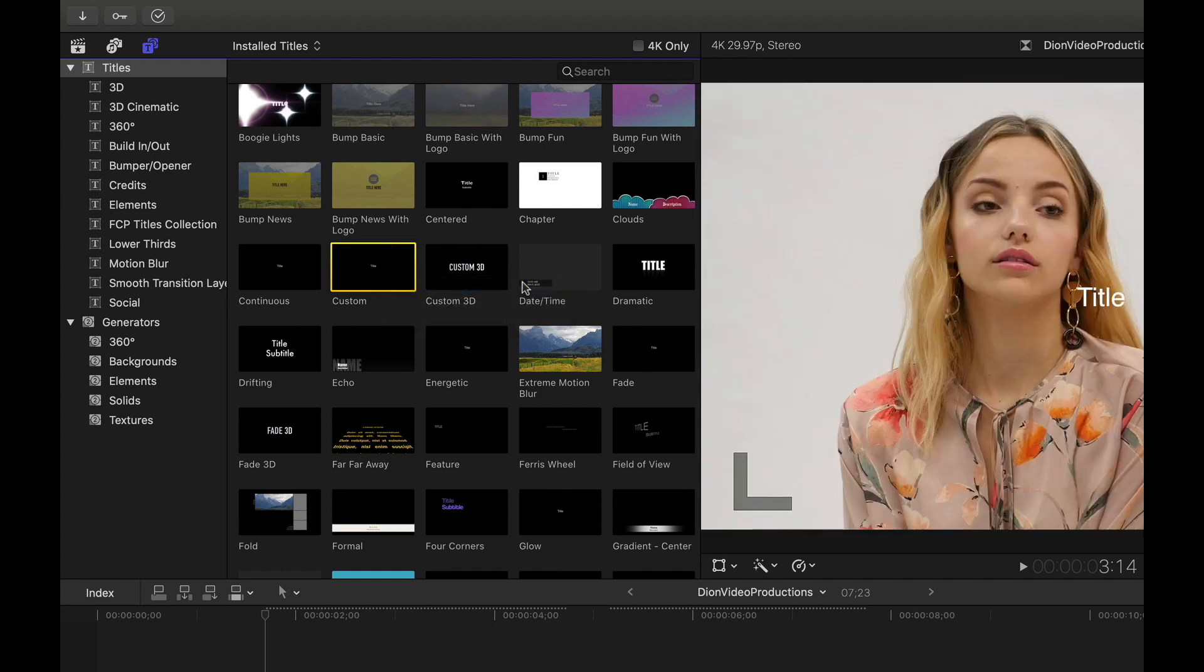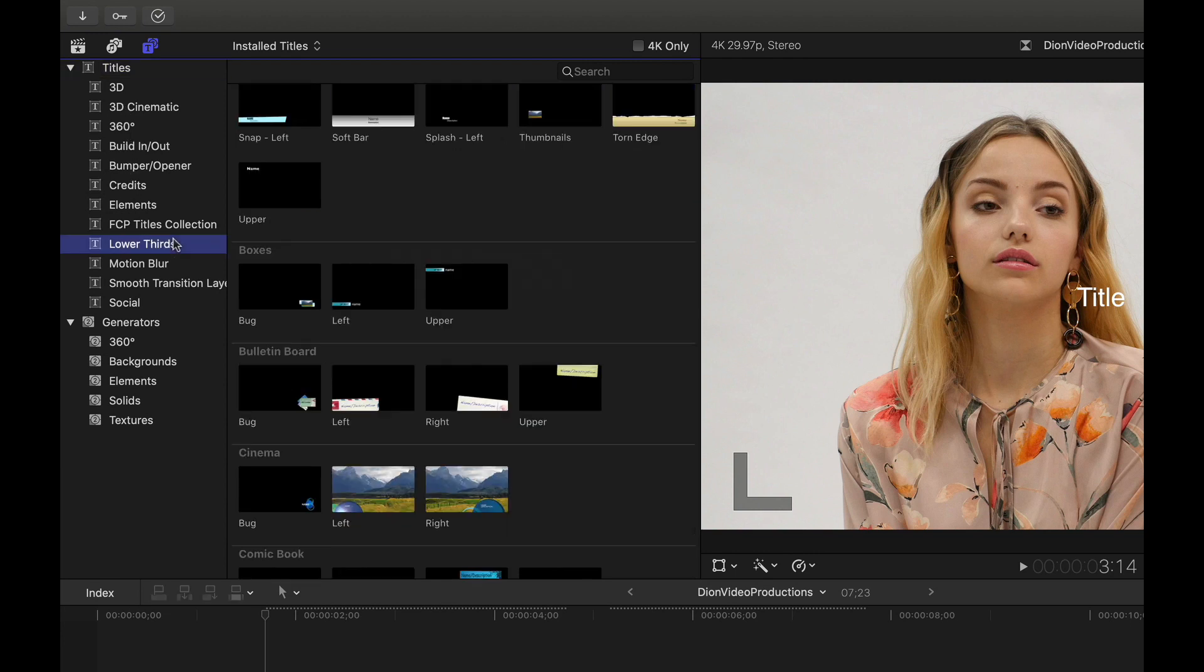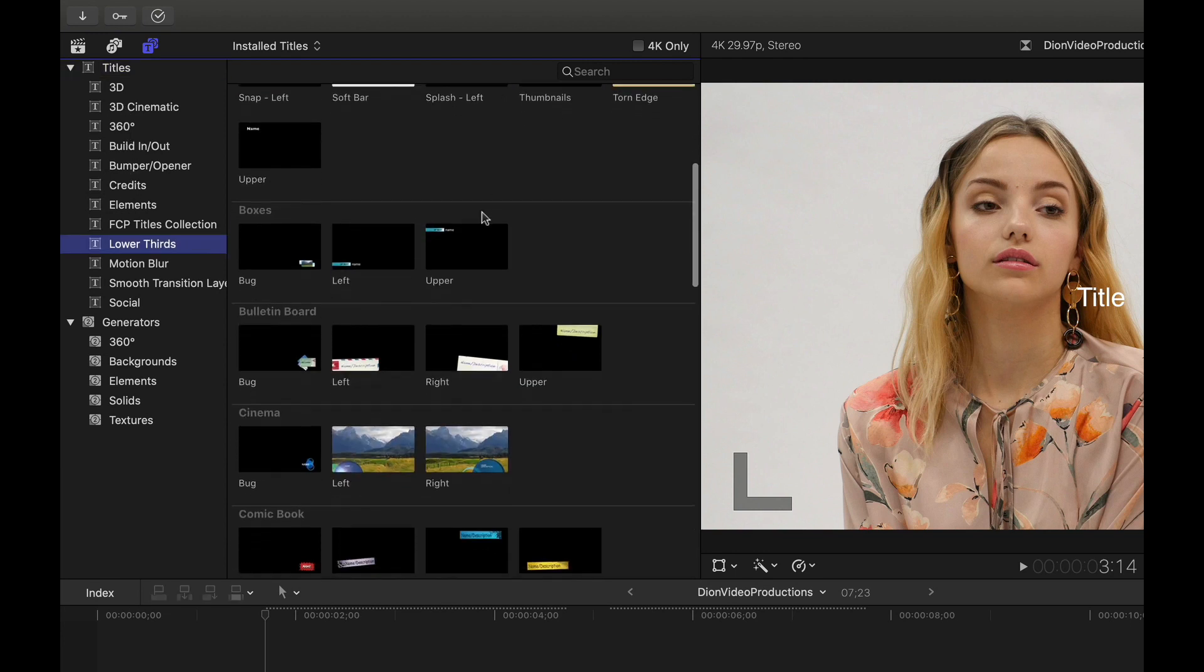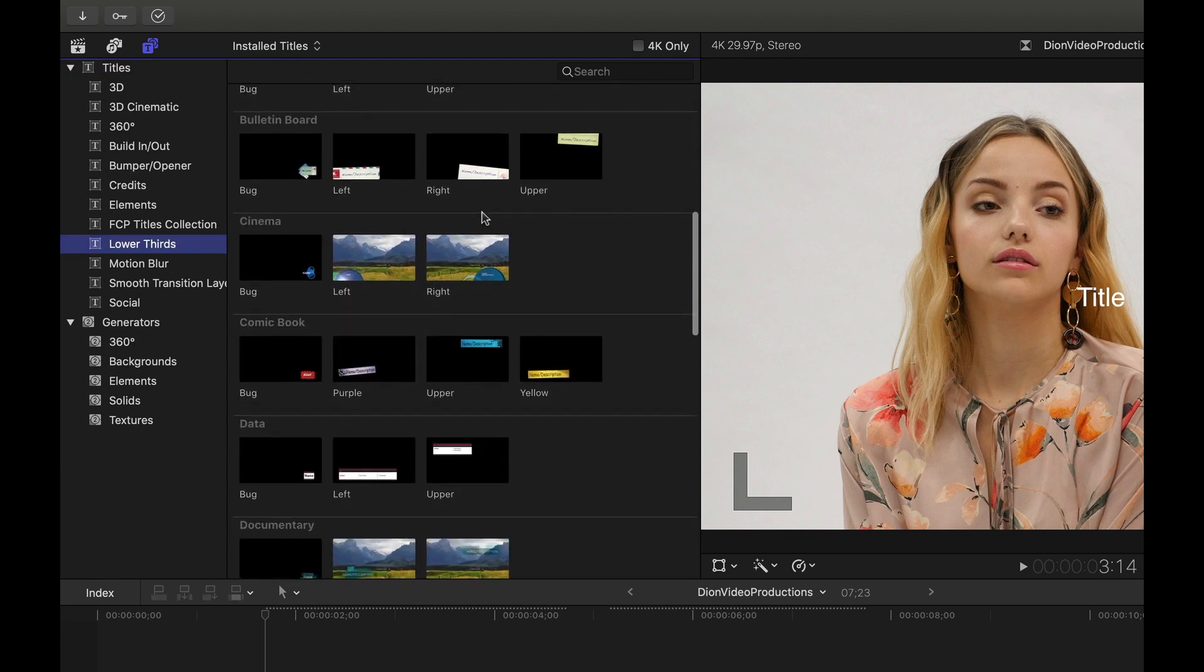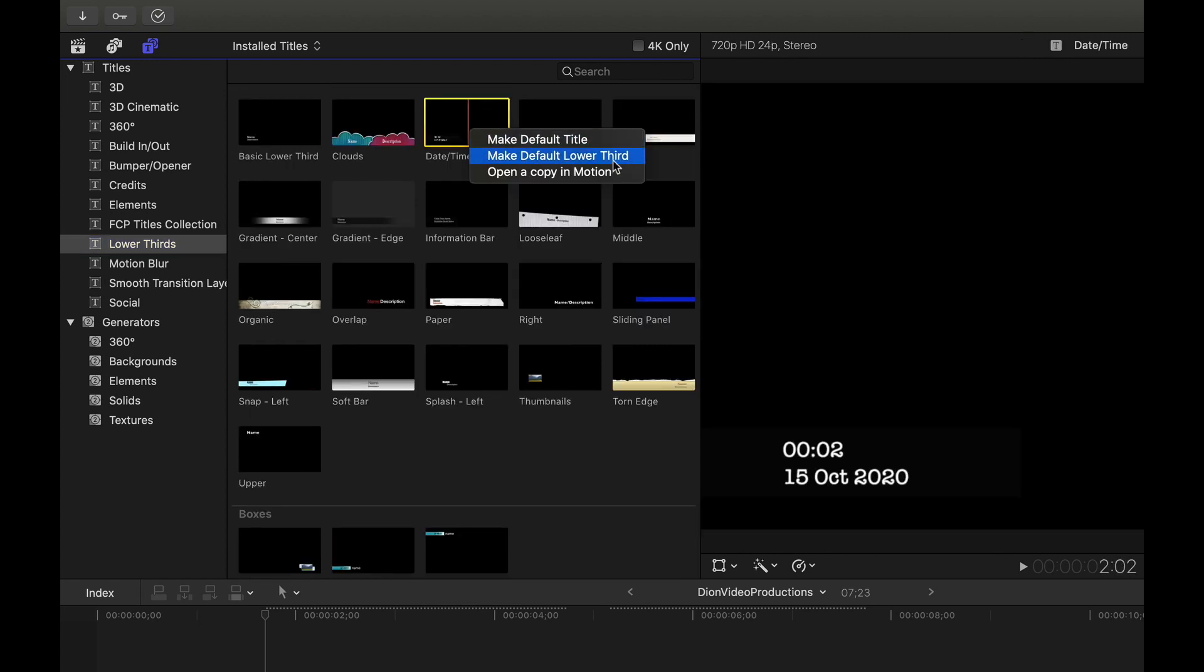Now we're going to go ahead and find a different default for the lower thirds as well. So if we look at the list here in the titles menu, you'll see a subsection for lower thirds. And let's go ahead and choose one that we like. Let's say we want this one here, we're going to go ahead and select it once, right click. And this time we're going to click make default lower third.